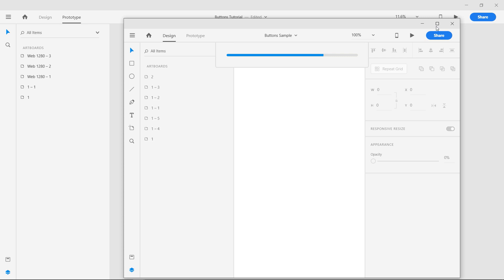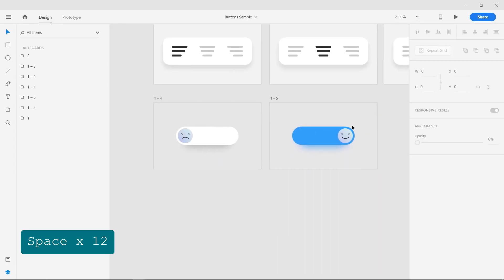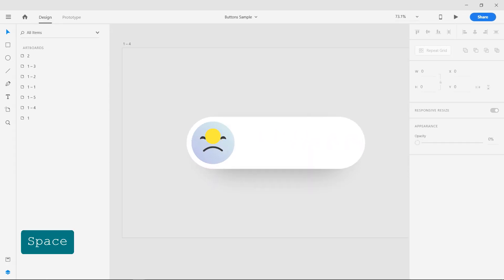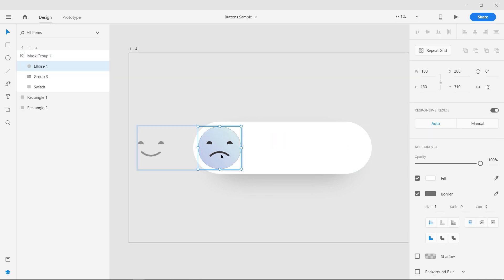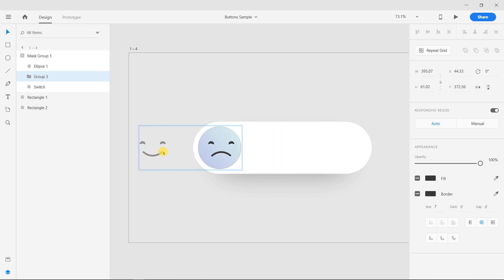You can animate toggle buttons using drag instead of tap. I have prepared such a button. I used a mask to hide a smiley face and animated it using drag between two Artboards.